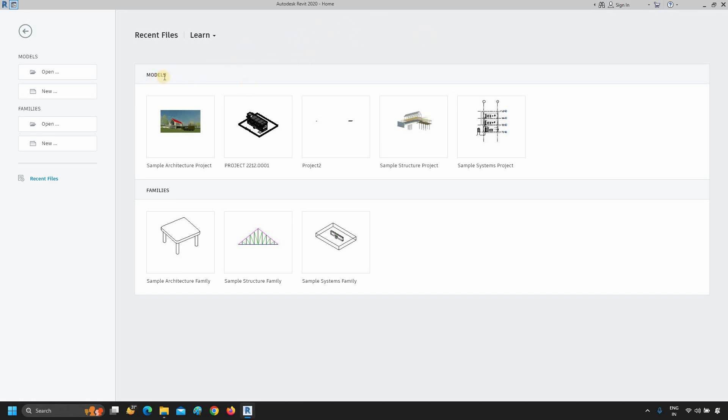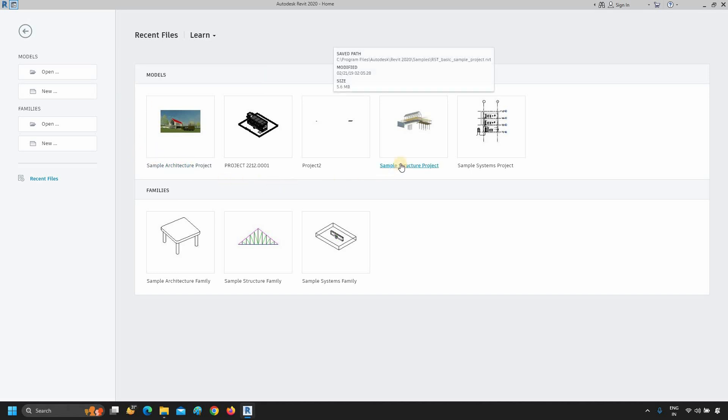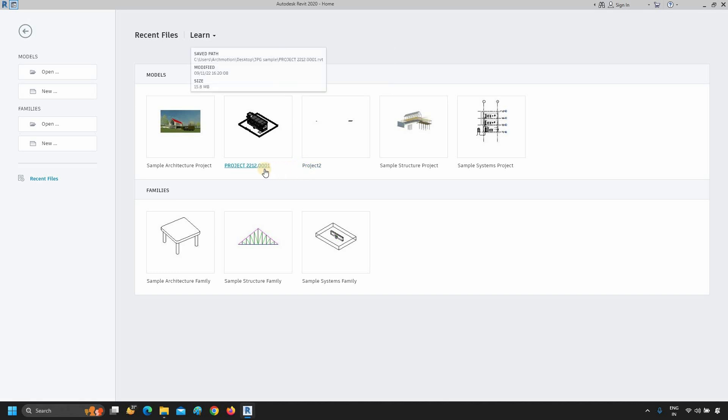In the Models tab, you can see all the sample architecture projects, sample structure projects, sample system projects, and recently worked projects.